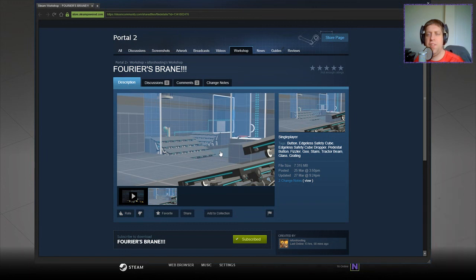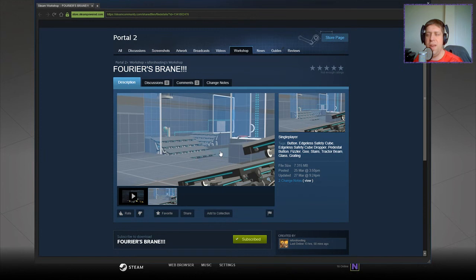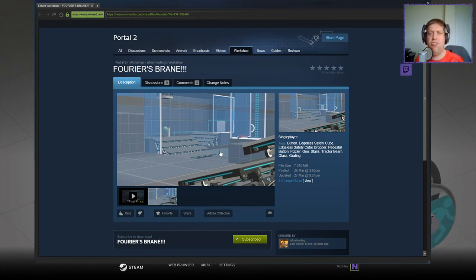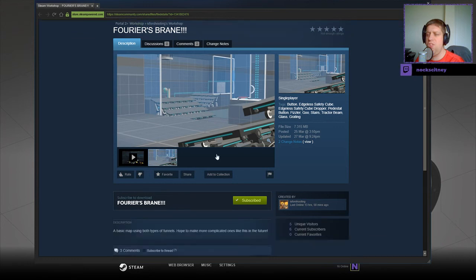Hi guys, what's going on? It's Snark, welcome along to a brand new video. Today we're going to play Fourier's Brain by Is4Shooting. If you're new to the channel, please like and subscribe. Without further ado, let's jump into the description.